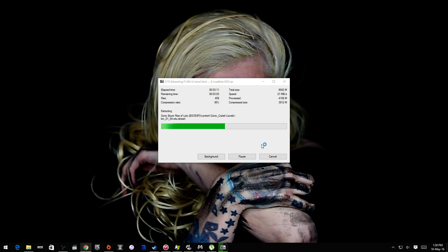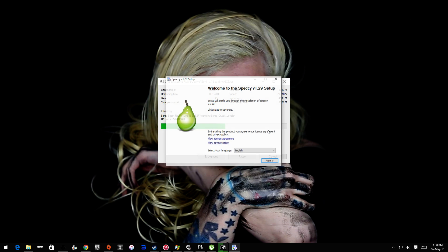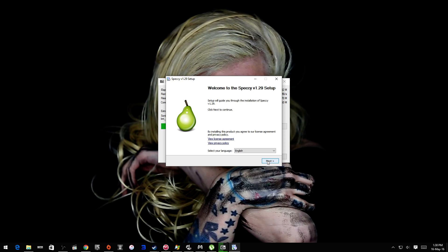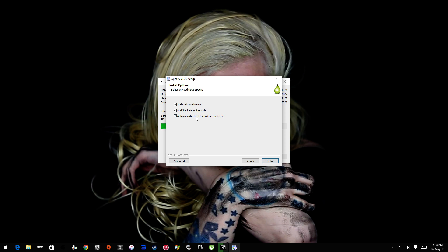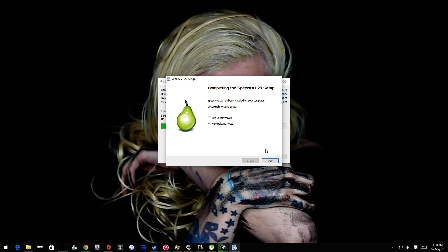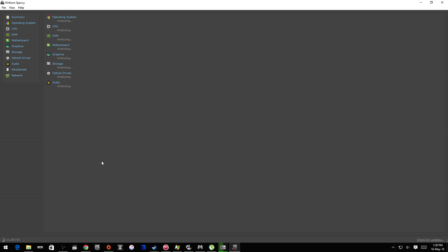We're gonna install Speccy. If you don't know what Speccy does, it tells you your specs. I'm not sure if it works on Windows 10 yet—oh it does! Look, there it is.